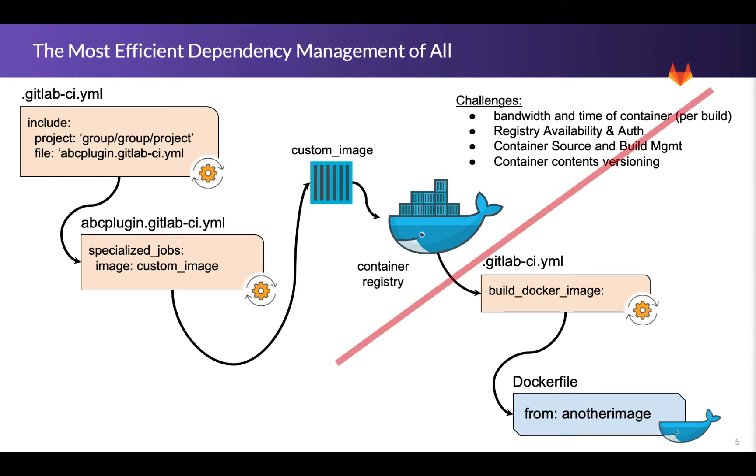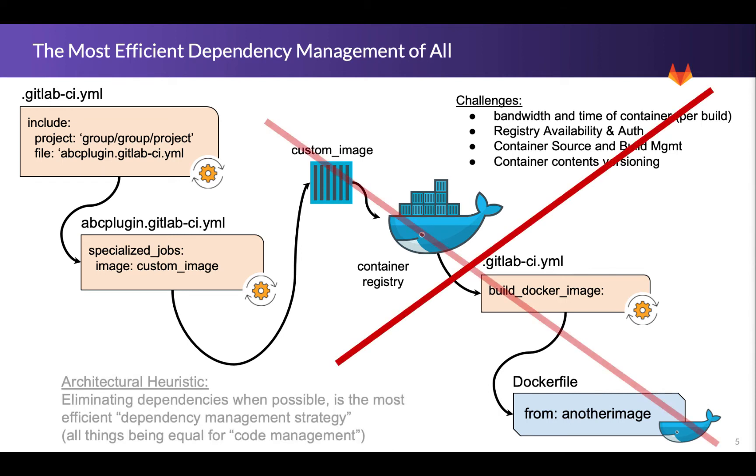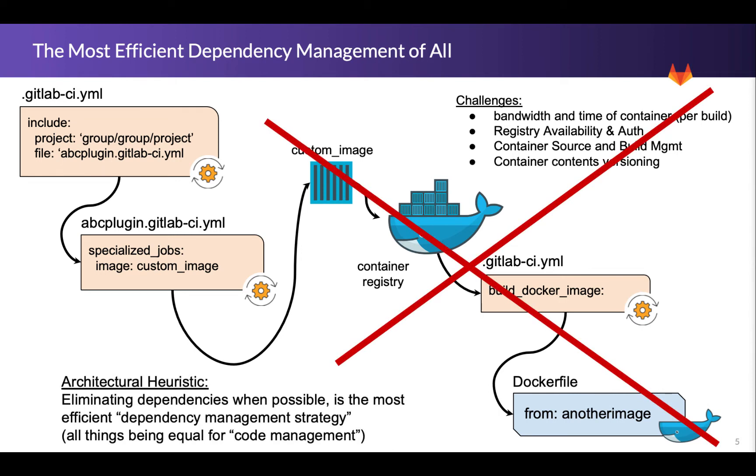So what if we could just completely eliminate this whole realm? One of the architectural heuristics that I want to expose you to - which a heuristic is sort of like a rule, and a lot of times it's a rule that helps you pick something on a sliding spectrum - so it's not a this is always good or this is always bad rule, it is usually dependent on other rules that you also process. In this case, the architectural heuristic is eliminating dependencies when possible is the most efficient dependency management strategy. If you just don't have a dependency, you don't ever have to manage it.